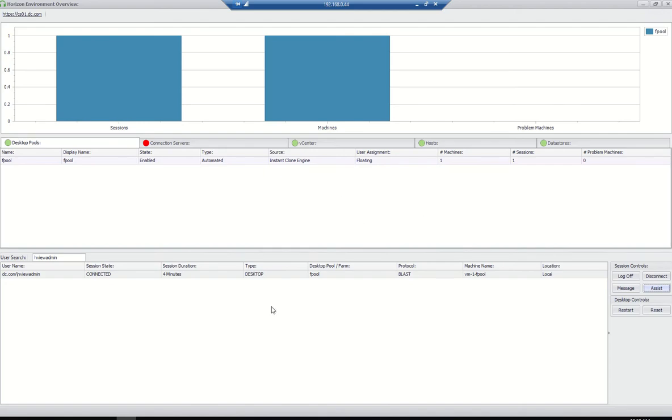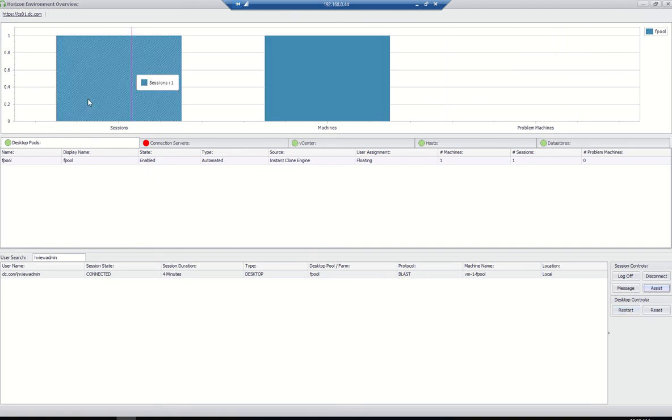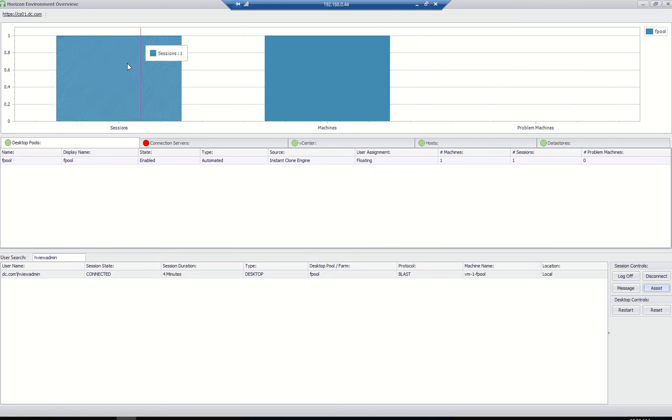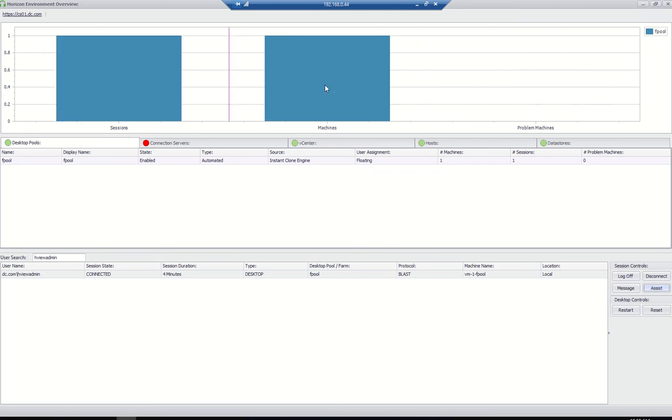It will take some time. This is a lab, so we'll proceed. We can also restart the VDI by clicking restart. Once you click restart, the VDI will reboot. So everything can be done from here, and you can see the complete dashboard here. This is a very good tool which is very helpful.